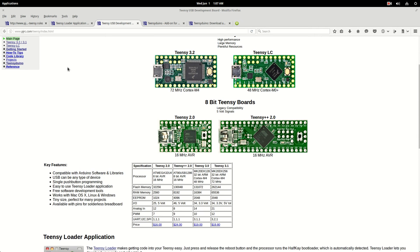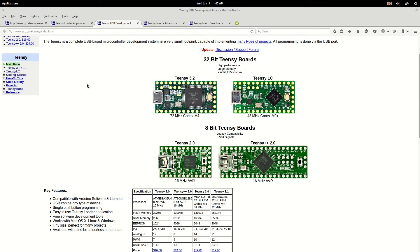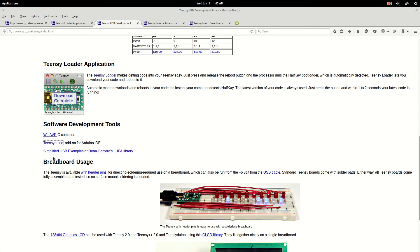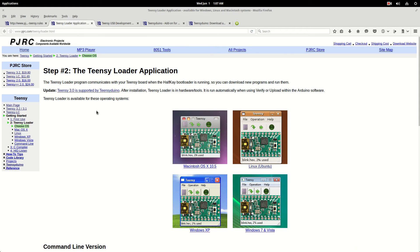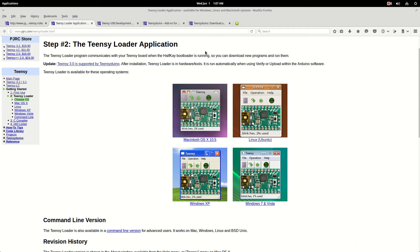So if you go to this PJRC website, you click on the Teensy USB development boards, and you scroll down. Now this is the application you want.